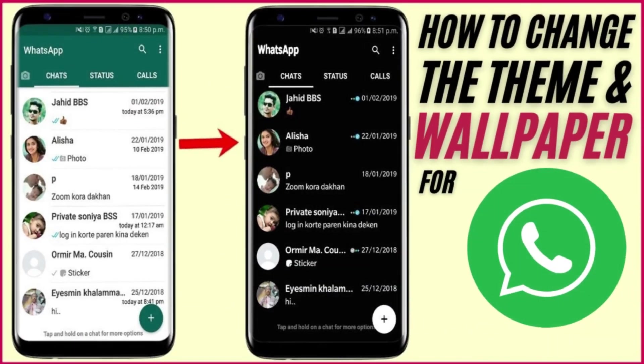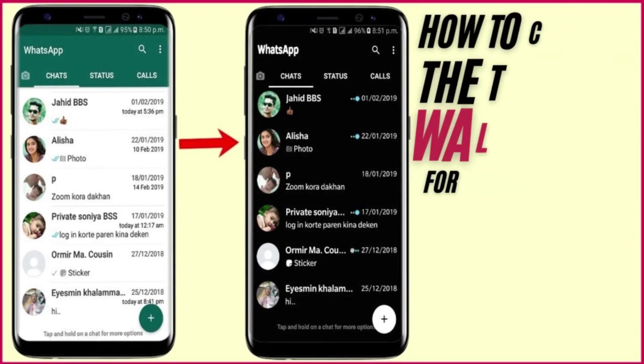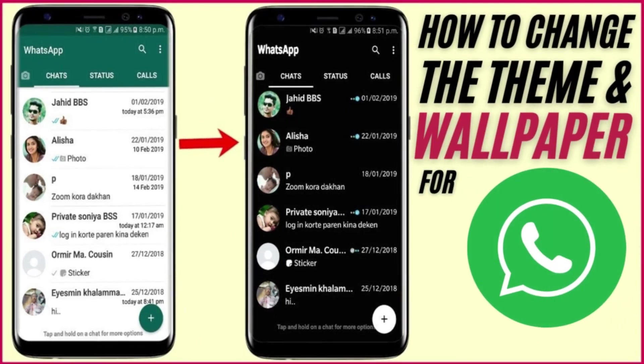In the video for today, I'm going to show you how to change the theme color for your WhatsApp messenger and how to add a wallpaper to your WhatsApp chats.